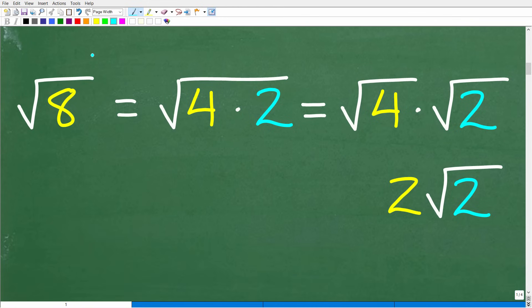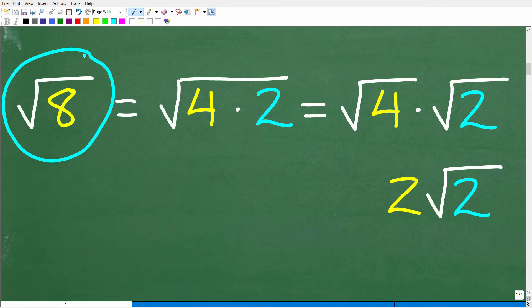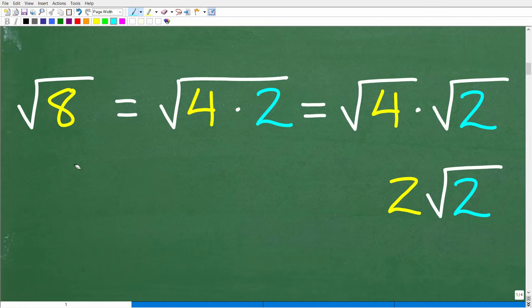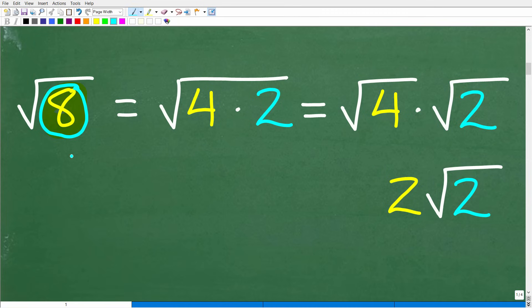So let's suppose we want to find the square root of 8. Of course, we can go into our calculator and get a decimal estimate, but that's not what we want to do. What we want to do here is explore the properties of square roots and radicals — and this is really going to be the key in order to figure out this problem, the square root of x to the fifth. So the square root of 8: I can think of factors of 8.